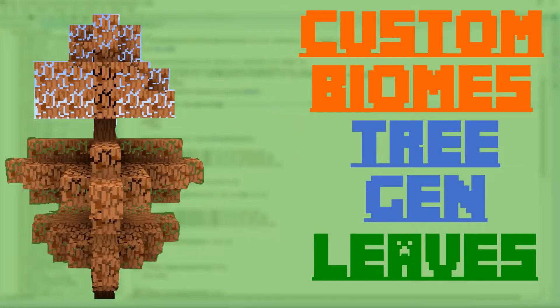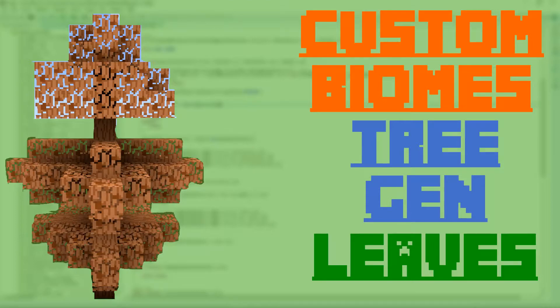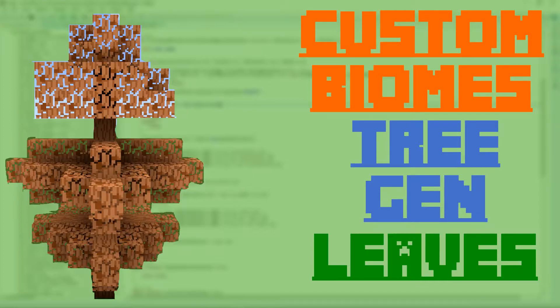Hello guys and welcome back to the Minecraft mod tutorial. In today's episode we are going to be creating the last block required for our tree generation which is going to be our leaves. So let's get started.